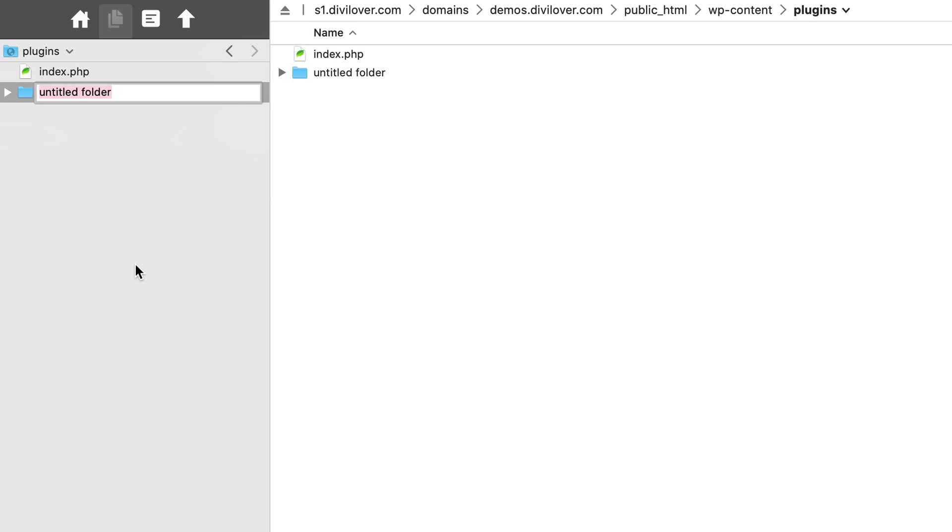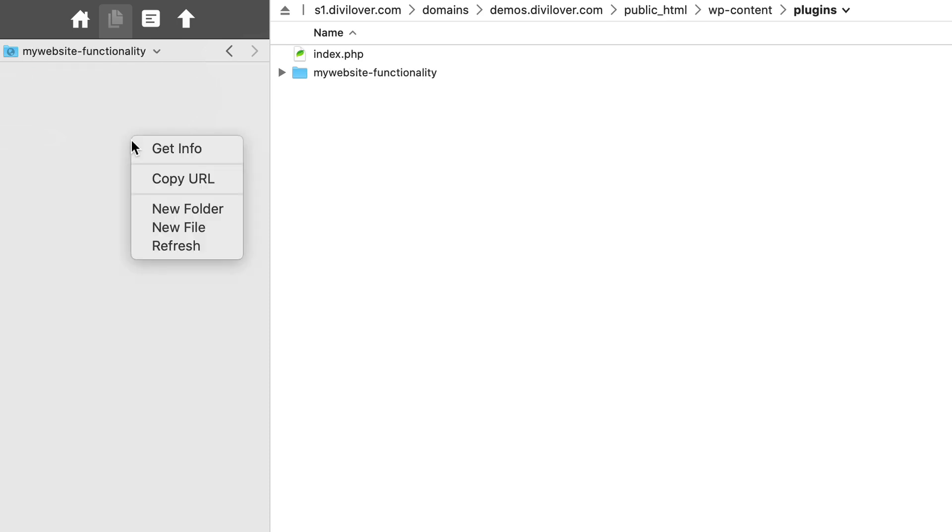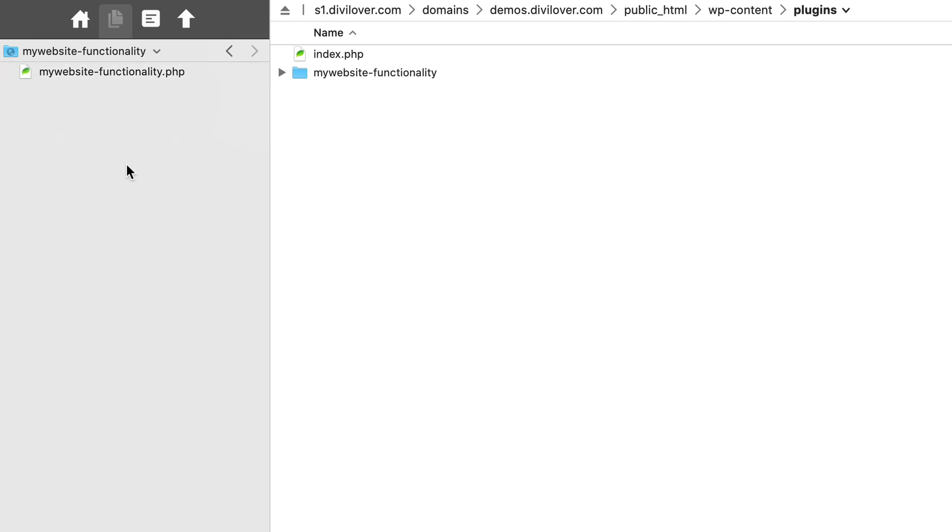And let's call it my website functionality. And inside that folder, let's create a new file, a PHP file. It doesn't really matter how you'll name it. It's a good practice probably to keep the name similar to the folder name and avoid using numbers and special characters. But this will work fine.